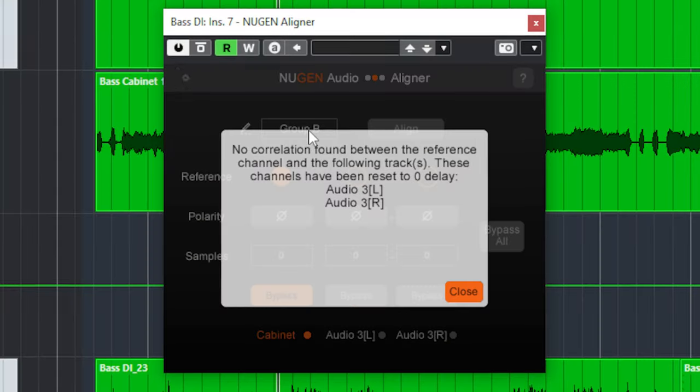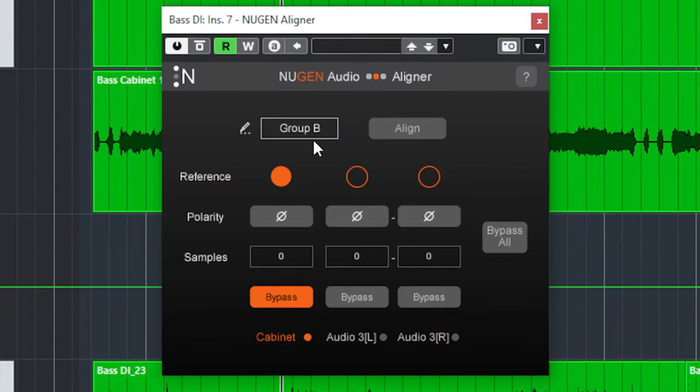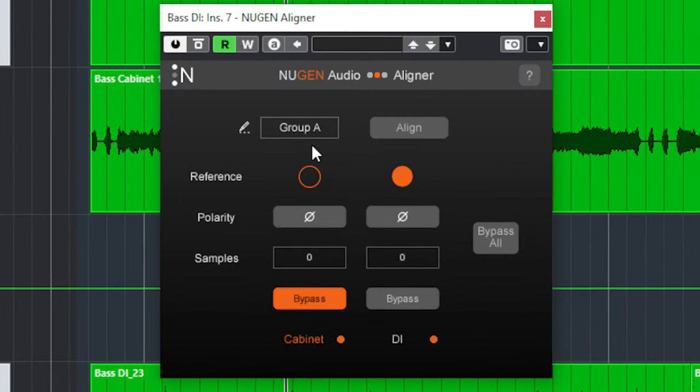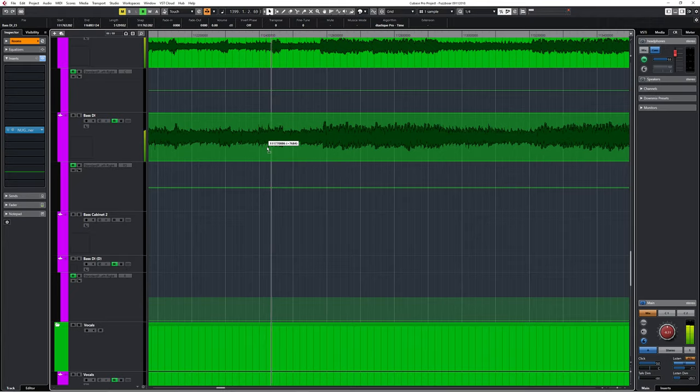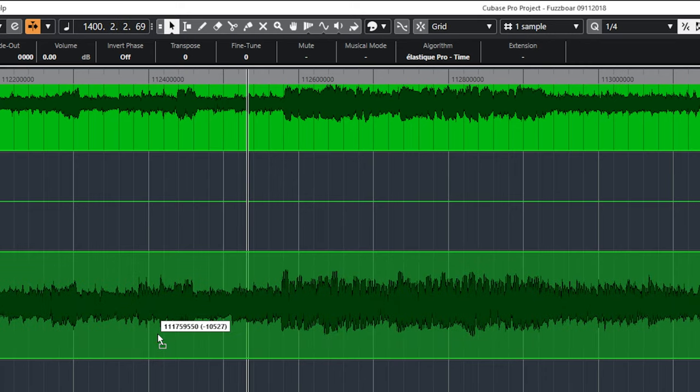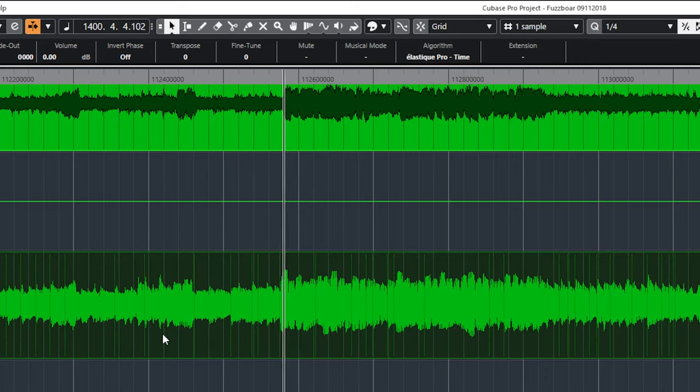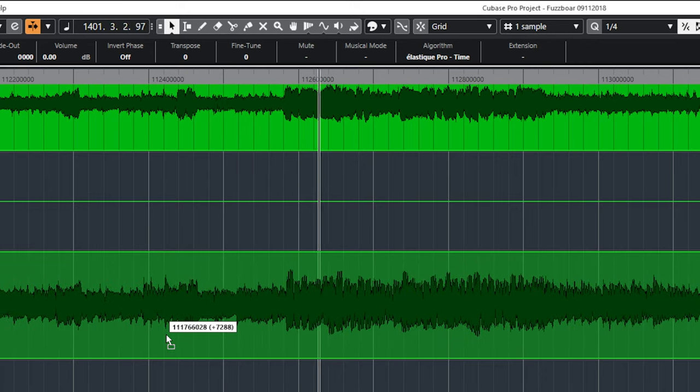The free Nugent Aligner is a plugin which will align audio tracks in your DAW by comparing the phase of several audio tracks. You can of course align manually, and some DAWs have a time align feature built in, but Aligner can probably do it faster and give you more flexibility.